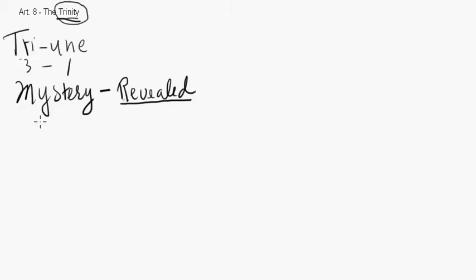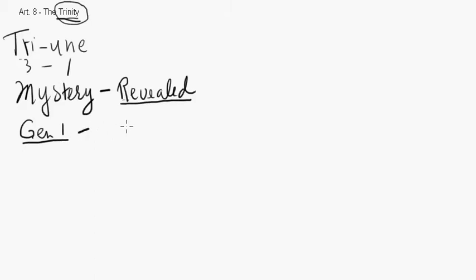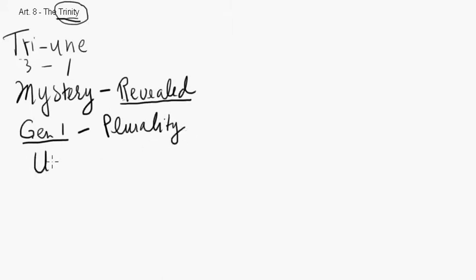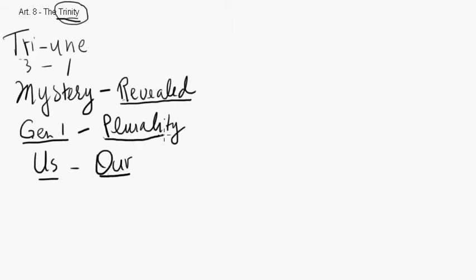Now, this mystery begins to be revealed right in the beginning, in Genesis 1 already. Not that we have a definition or a teaching of the Trinity as such in Genesis 1, but we do begin to understand that there is a plurality within God. God says, let us make man in our image. So there is a plurality. It is not yet clear that this plurality is Trinity, but there is already the teaching that there is a plurality within God.